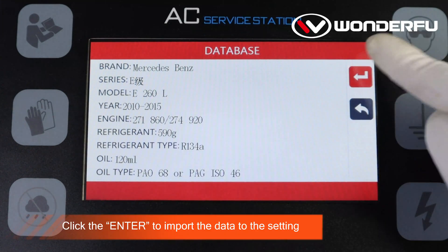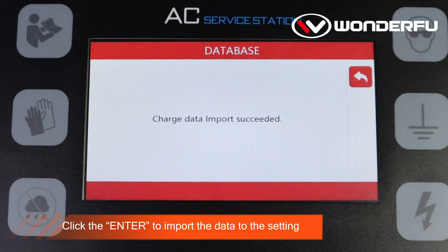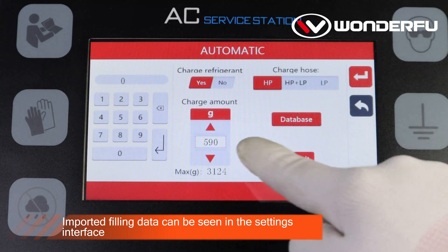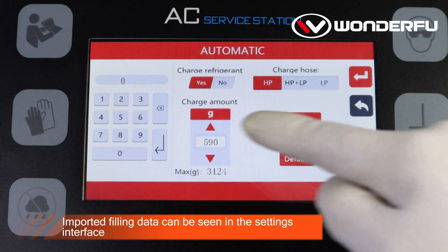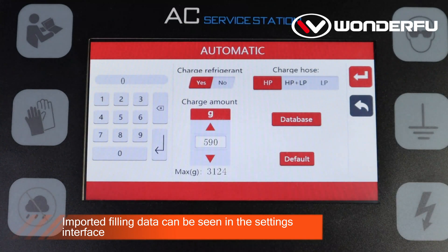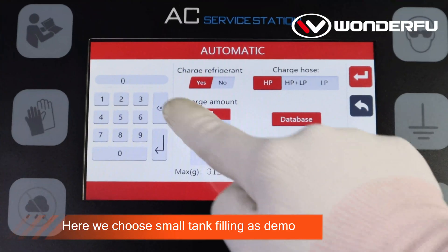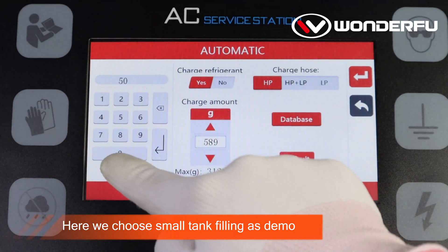Click enter to import the data to the settings. Imported filling data can be seen in the settings interface. Here we choose small tank filling as a demo.